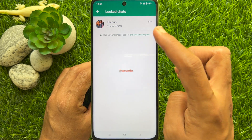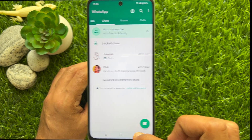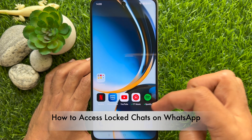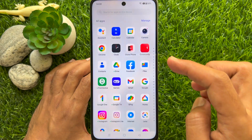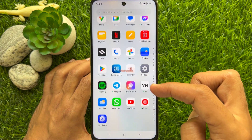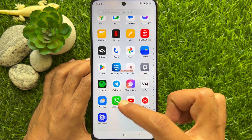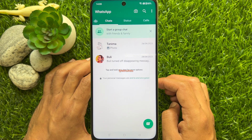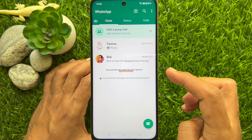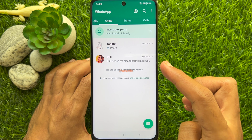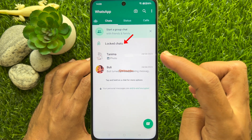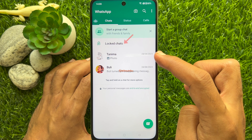Go back and close the WhatsApp app. Now I would like to show you how to access locked chats on WhatsApp. First, open the WhatsApp app on your smartphone. Then swipe down on the chat feed to open the locked chats section. Tap 'Locked Chats.'